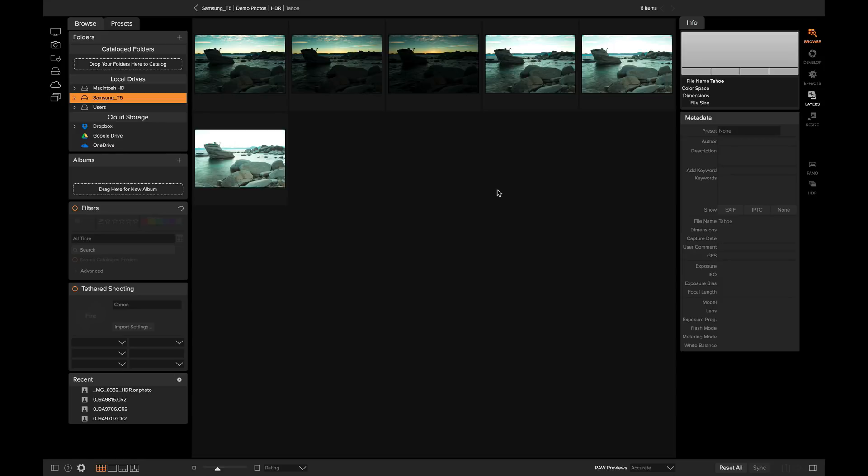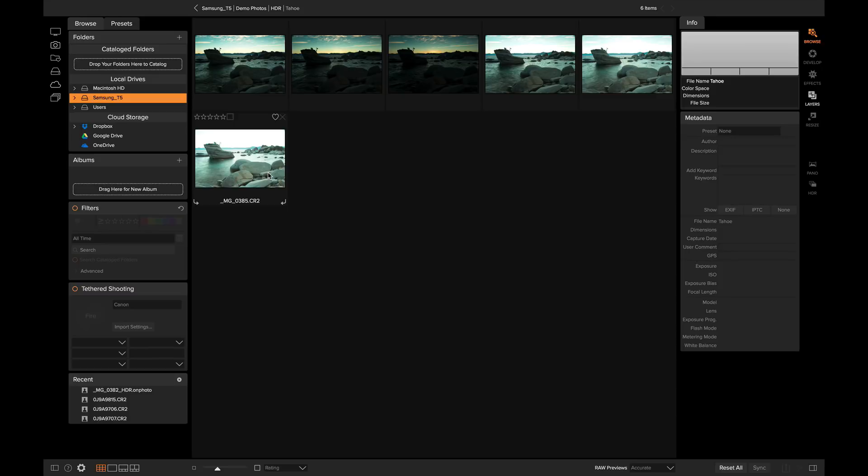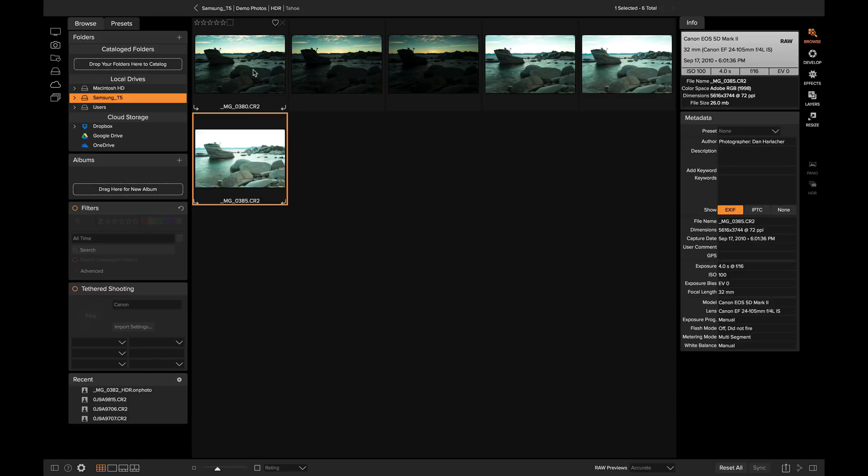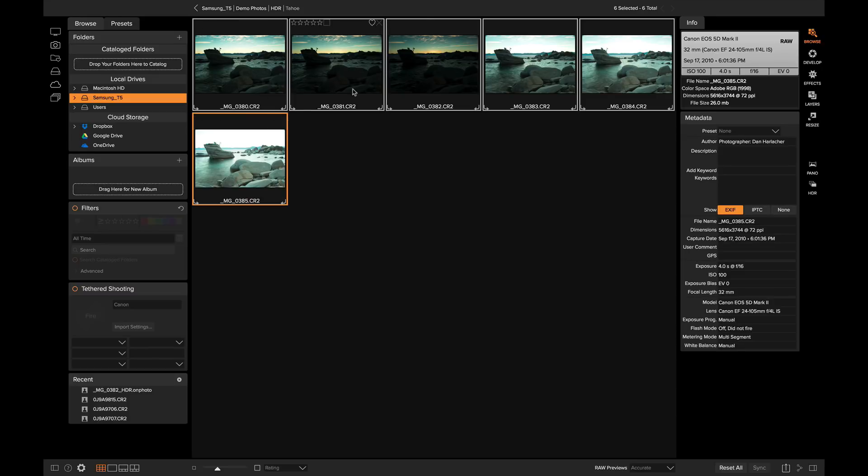It's great to have ON ONE HDR integrated into ON ONE Photo RAW. It makes it non-destructive and part of your complete workflow rather than having to go to a separate app to create HDR photos. I'm simply going to click the brackets that I would like to merge together. Once I have them selected, I'm going to head over to the right bumper and right beneath the panel icon, I'm going to click HDR.